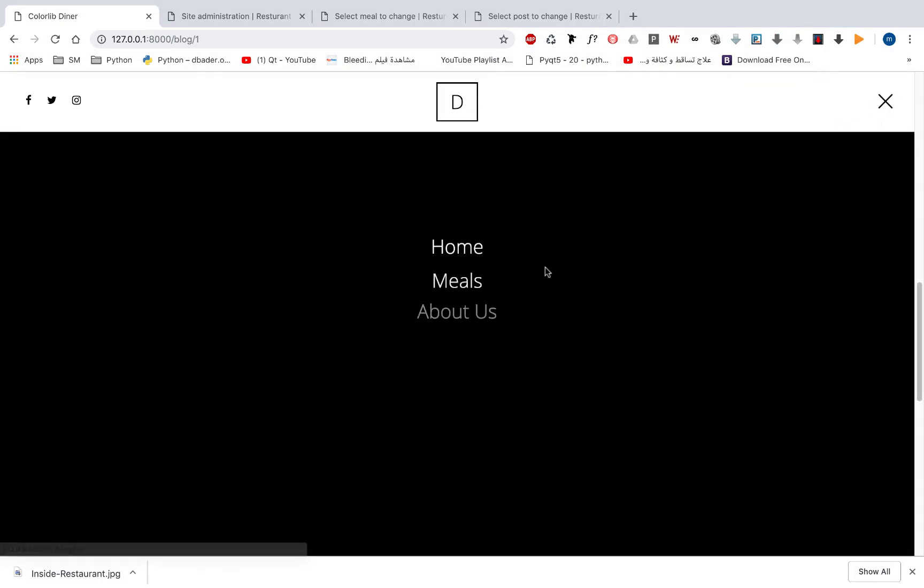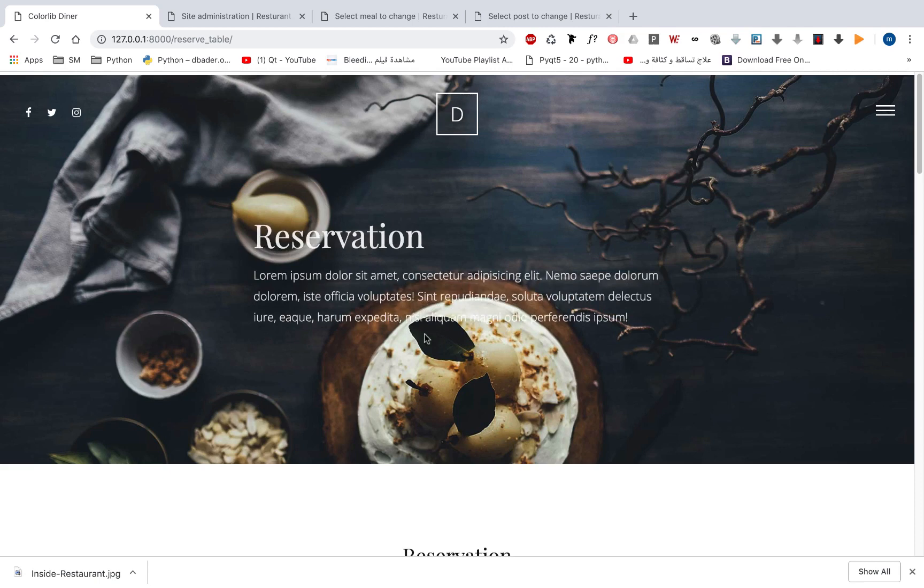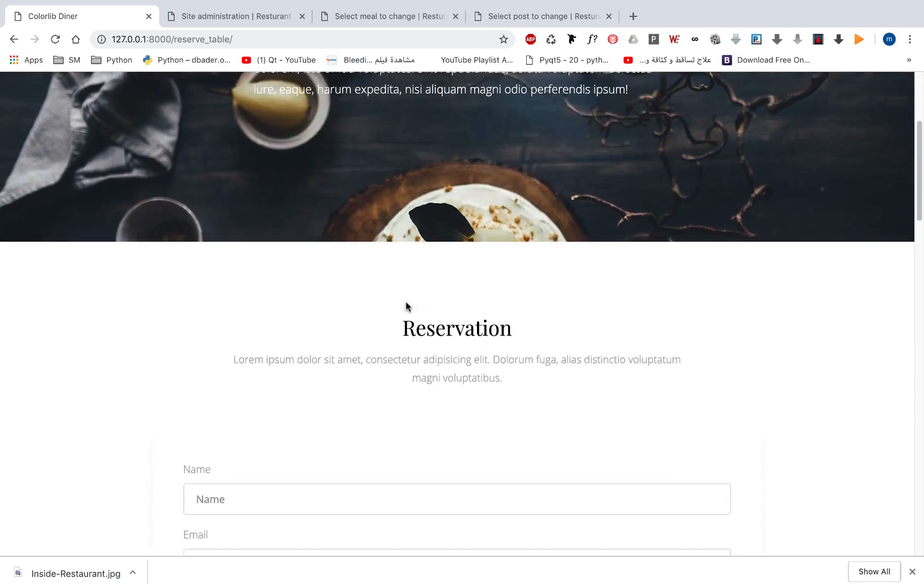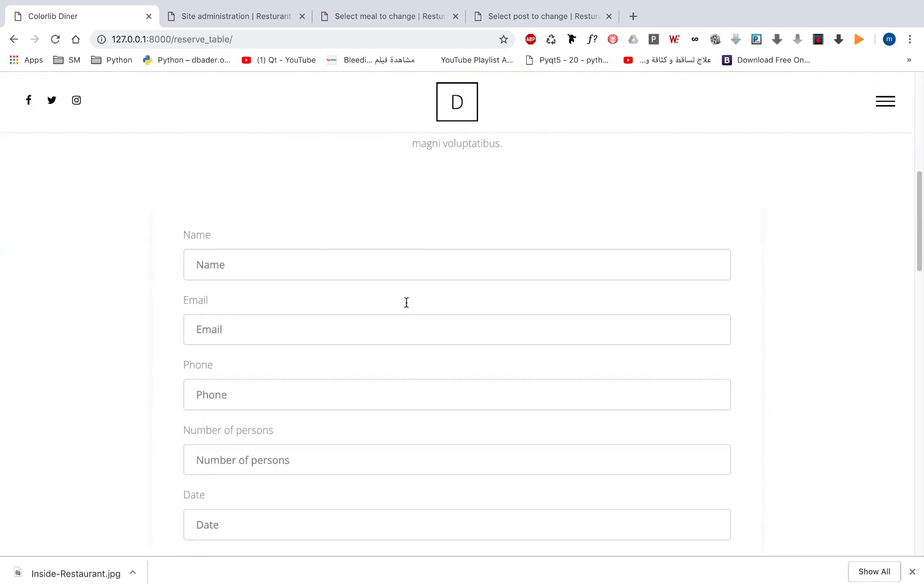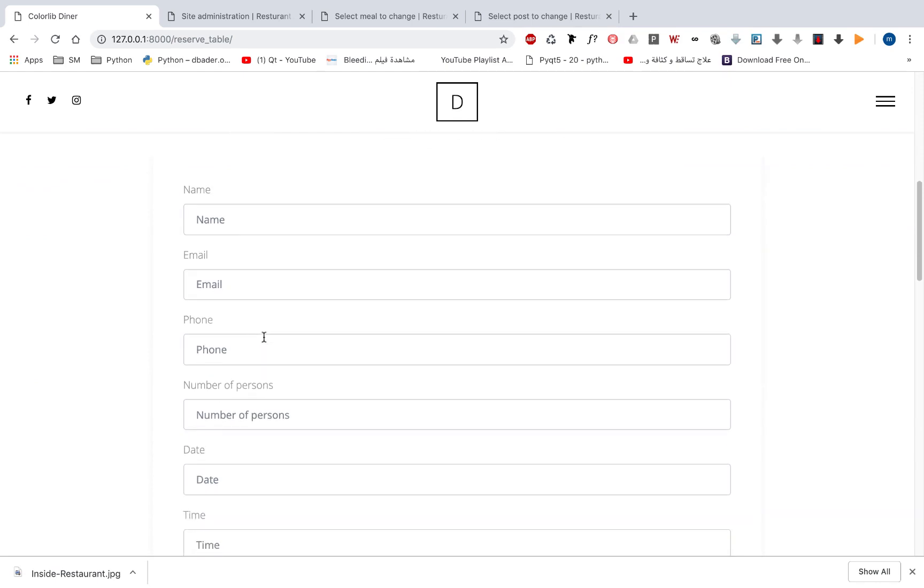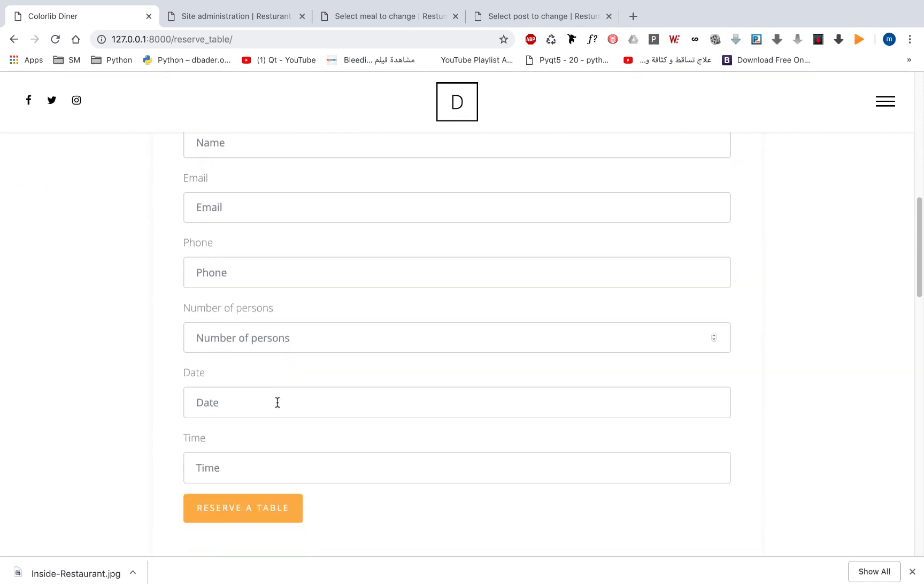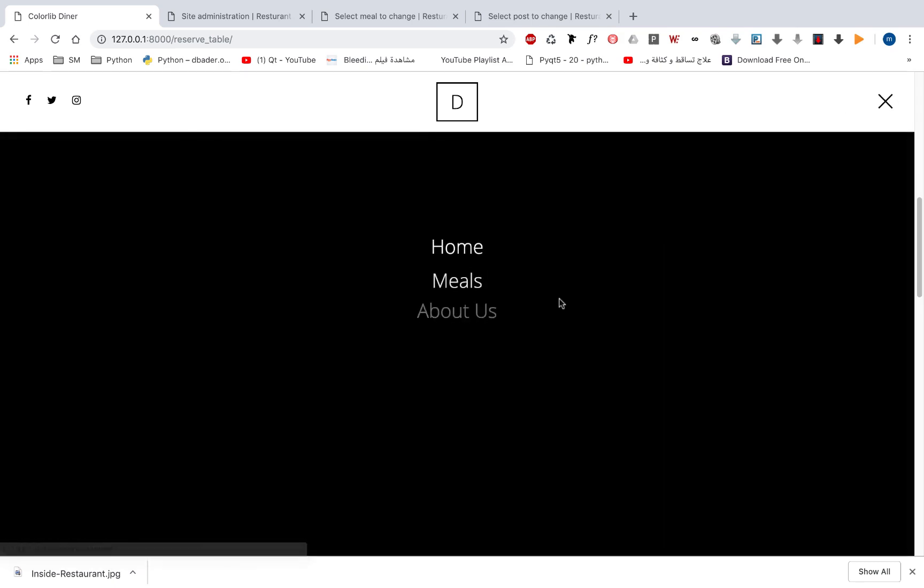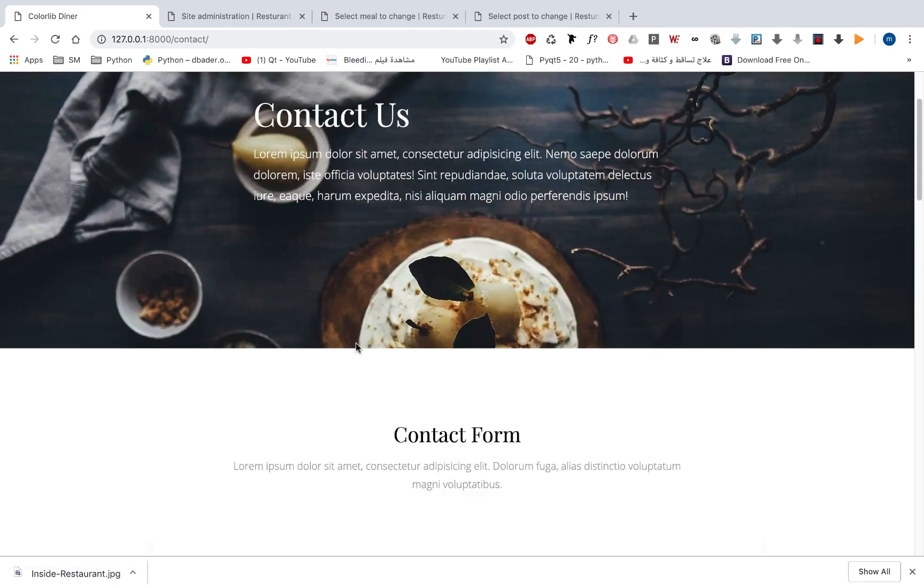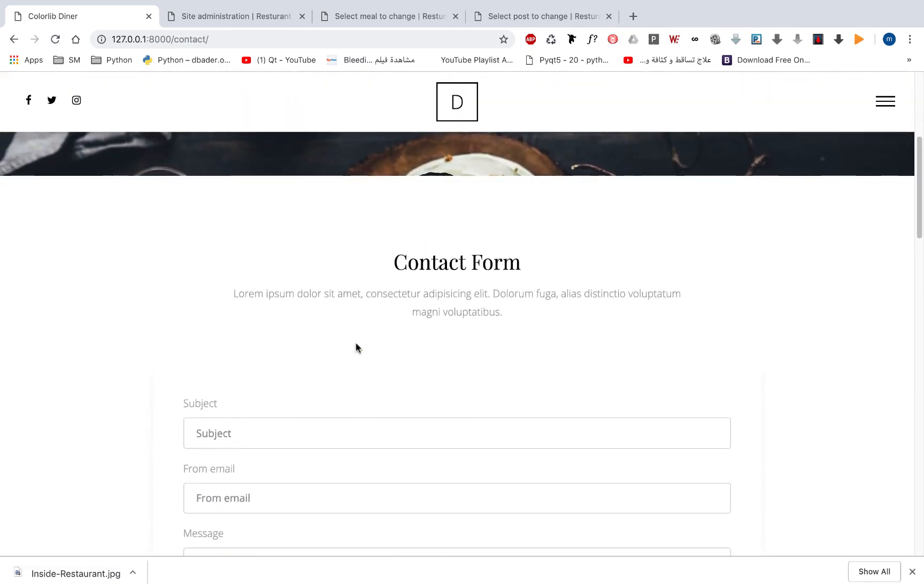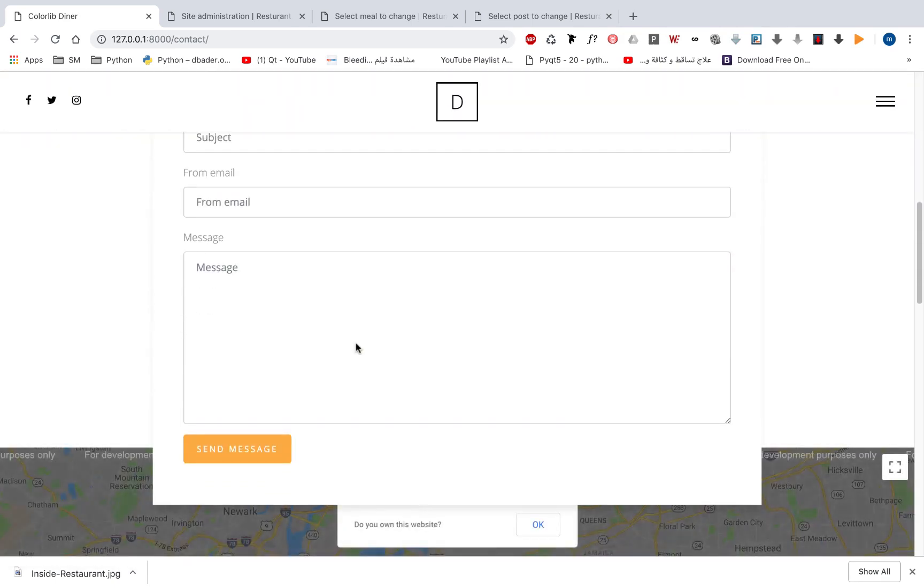Here we also have a reserve table so you can send a form with information about the table you want to reserve. The name, email, phone, how many persons, the date and time and so on. We can also send a contact message to our Django or to our restaurant admin from this form.